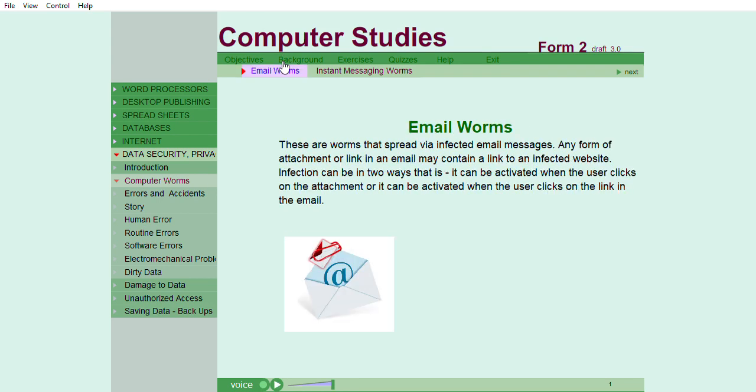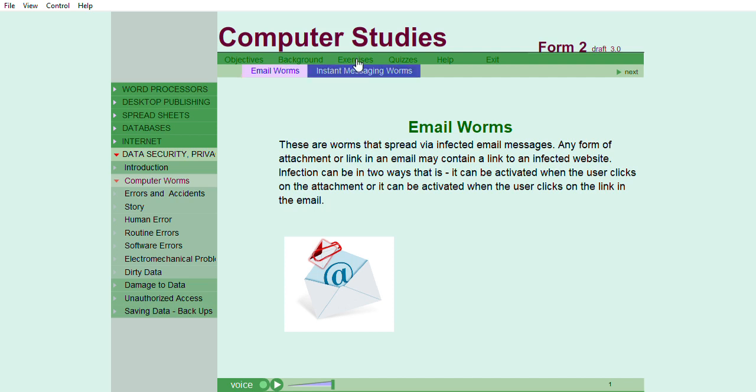Email worms. These are worms that are spread via infected email messages. Any form of attachment or link in an email may contain a link to an infected website. Infection can be in two ways. That is, it can be activated when the user clicks on the attachment, or it can be activated when the user clicks on the link in the email.